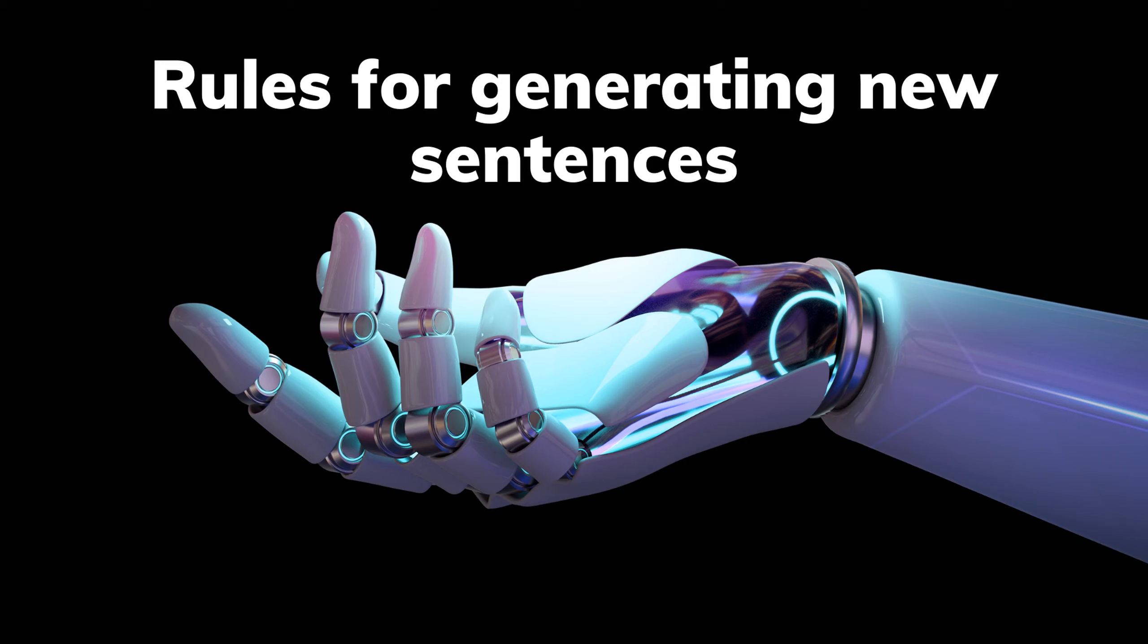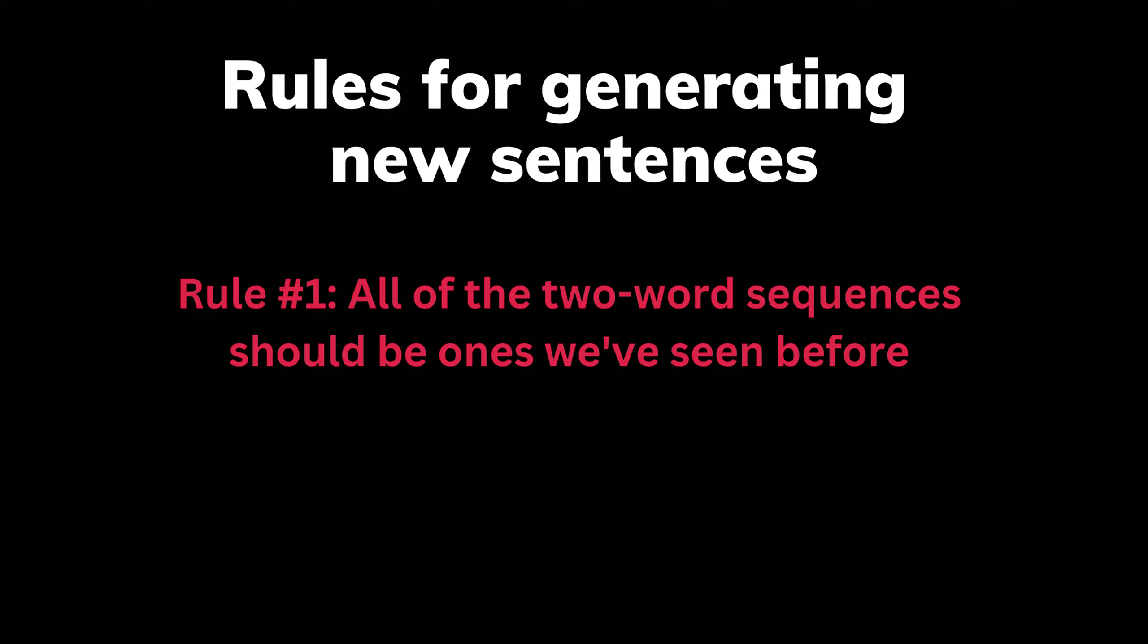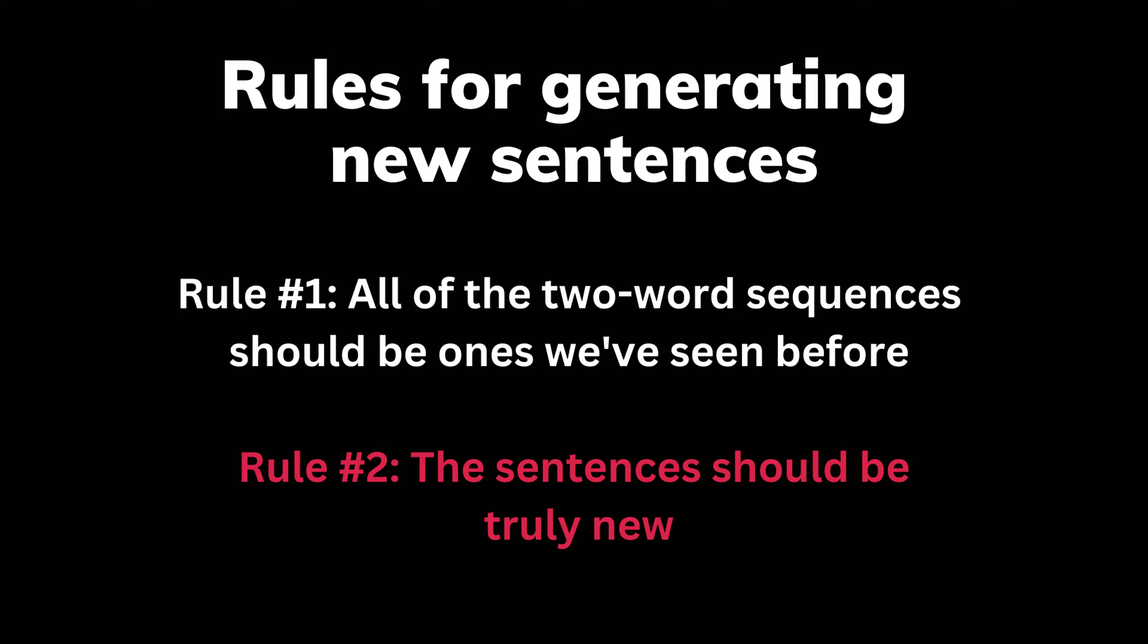To generate the new sentences, we need the following two things to be true. Number one, the two-word sequences in our new sentences should be based off of existing two-word sequences. In other words, the new sentences shouldn't have something like programming likes because the model has never seen that sequence before. And number two, the sentence should actually be new. In other words, we don't want to reproduce the exact same sentences that we saw before. Let's see if we can generate a brand new, never seen before sentence using those two rules.